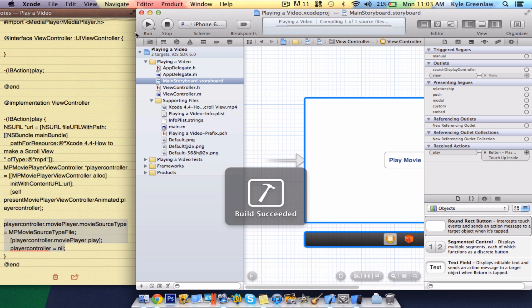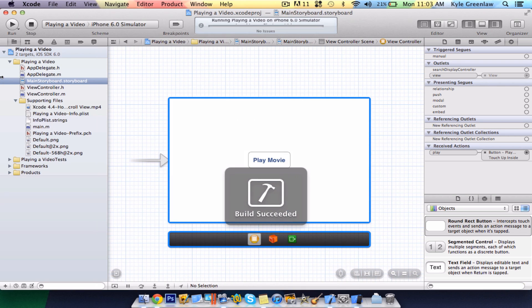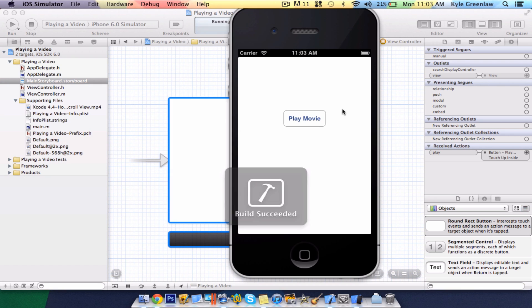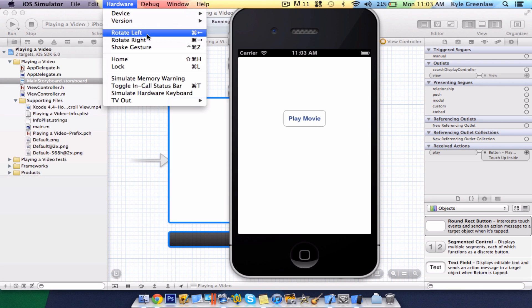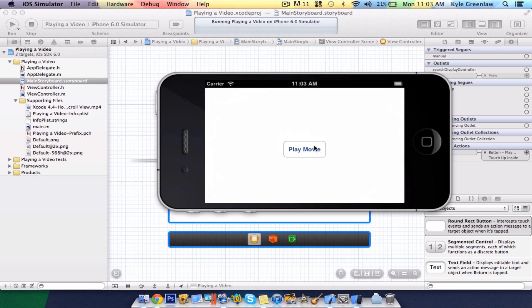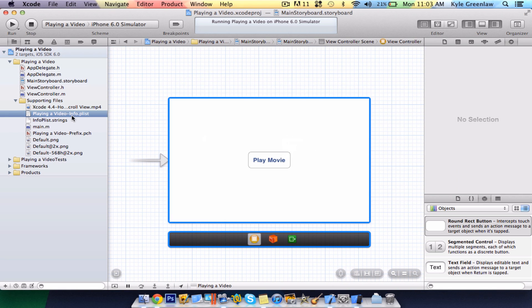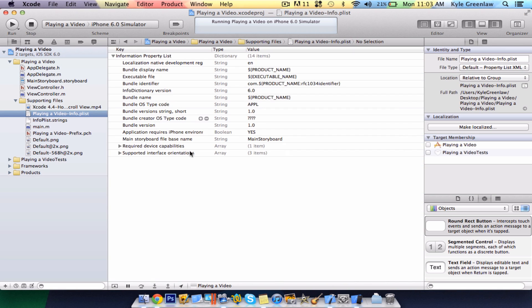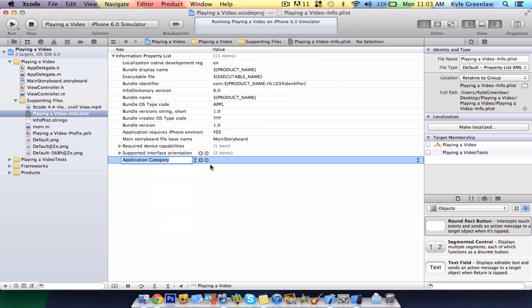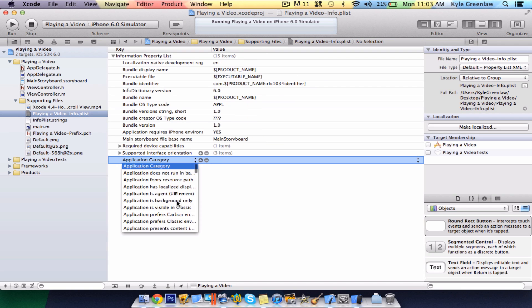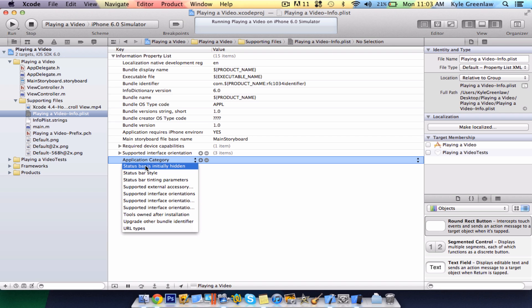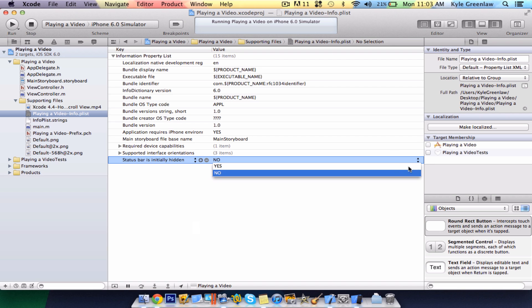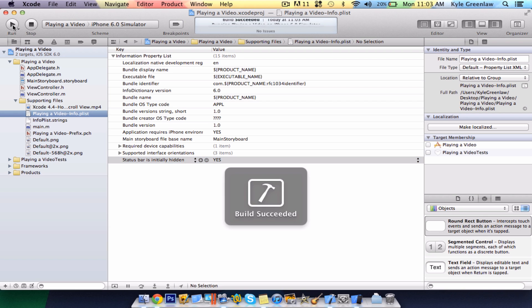And now we can run this on the simulator. Let's just rotate this. The status bar is there because we did not declare it in our info dot plist. So, if you do not want the status bar there for this tutorial, just scroll all the way down until you see status bar is initially hidden, and select it to yes. Now, we can just run this again.